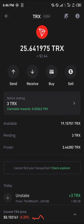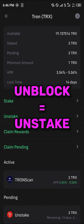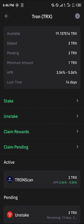In order to unblock your Tron, click on the native staking option. Once you've clicked on it, please take note of your staked amount and the available amount, as your staked amount is the amount of Tron that is blocked.